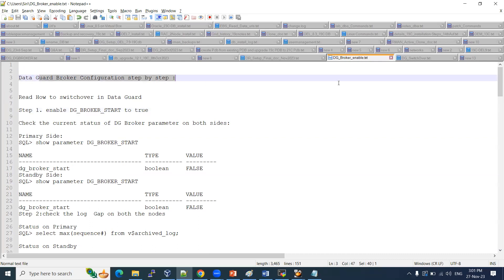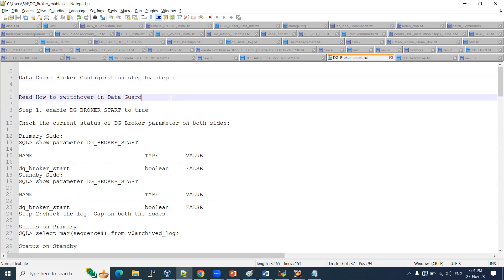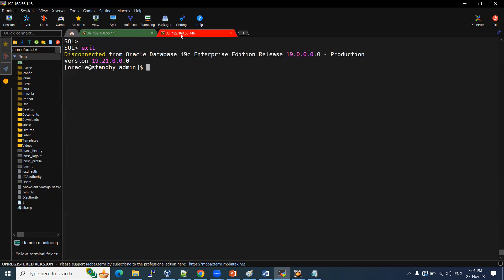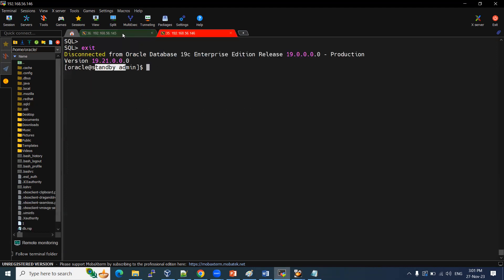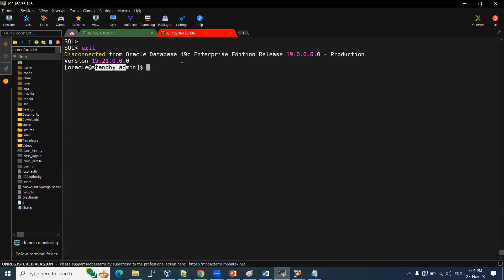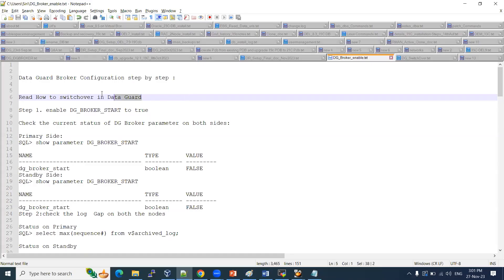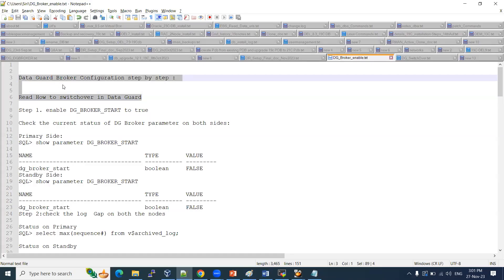As a prerequisite, Data Guard setup needs to be enabled on the primary and standby. In our previous session, we enabled the Data Guard configuration. The node shown in green is our primary database node, and this is our standby node. We need to enable the Data Guard broker setup between these two nodes. It will manage Data Guard tasks that we currently do manually, but much more easily.